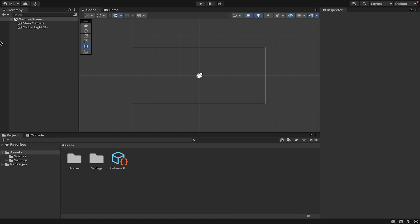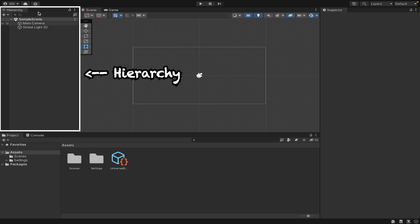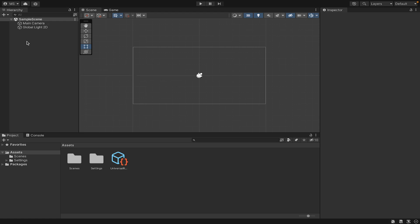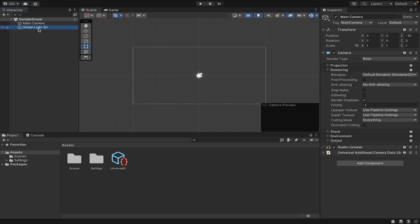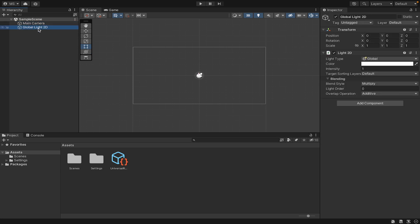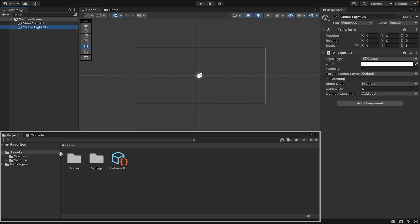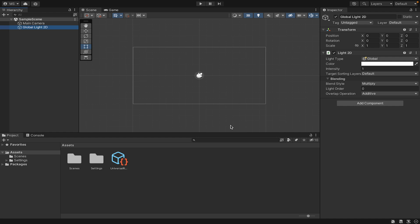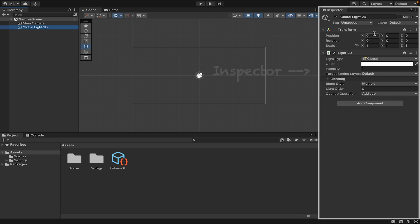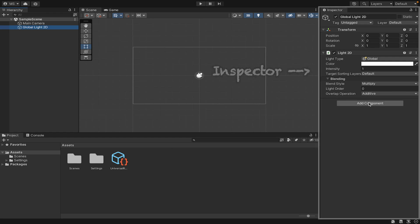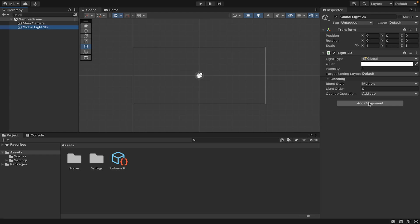When you first get into your project, it will have Unity's default settings. We have our hierarchy on the left, which is where any objects we put into our game will appear. You'll start off with just a camera and a global light. Here's your project window with all the folders, and on the right is your inspector where we can make tweaks and changes to objects.